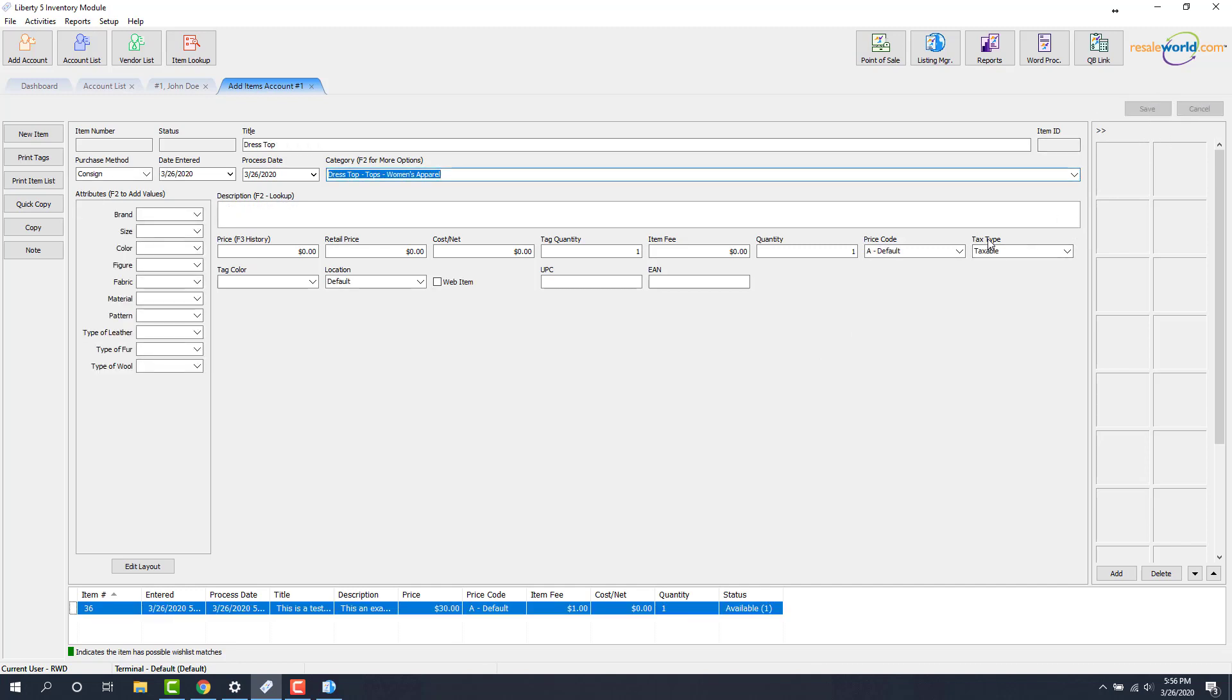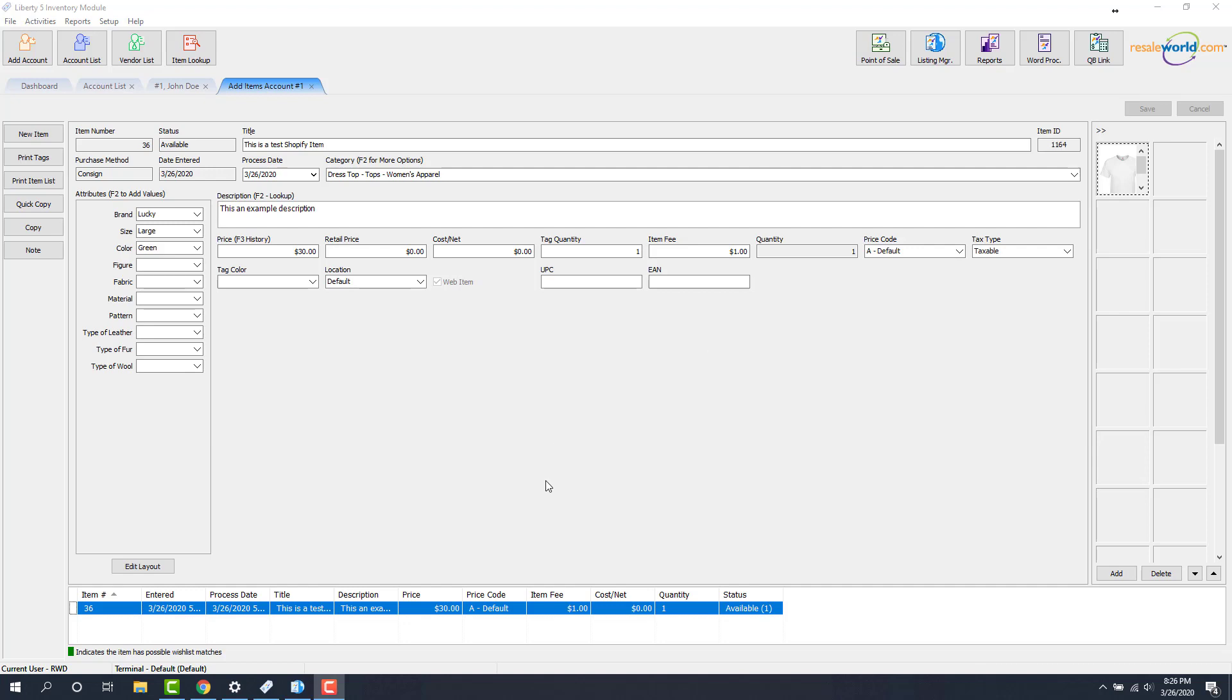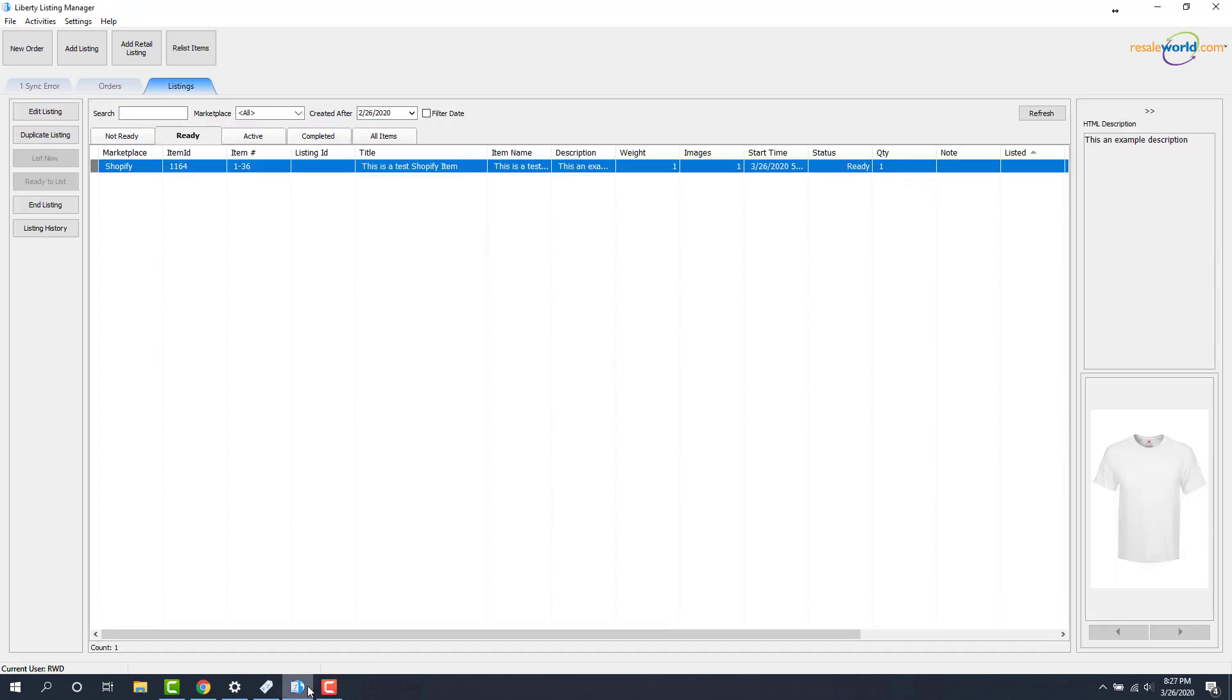This will either do one of two things depending on how you're set up. This will either automatically list the item on Shopify or will require a web item entry person to make additional changes, maybe if you want a more enhanced description. I have my system set to automatically sync to Shopify so I'm going to go into listing manager now and we'll see that this item is ready to go up. Rather than wait the five minutes for it to go up I'm going to sync it right now.